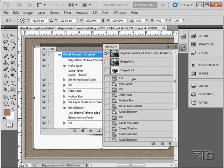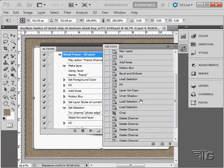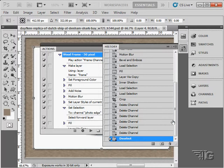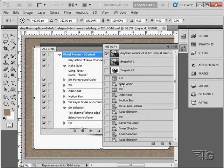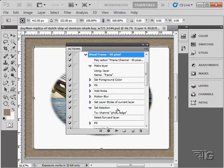It created a snapshot, fill layer, new layer, new fill, add noise, add motion blur, did a bevel and emboss effect, loaded the selection, filled that, created an inner shadow, loaded the selection again, cropped that out, deleted the channel, and finally deselected. So it went through a whole series of steps all in one shot. Instead of having to go through and do each one of these steps individually to create this effect, it did that for us by running it as an action. That's what the Actions panel does.